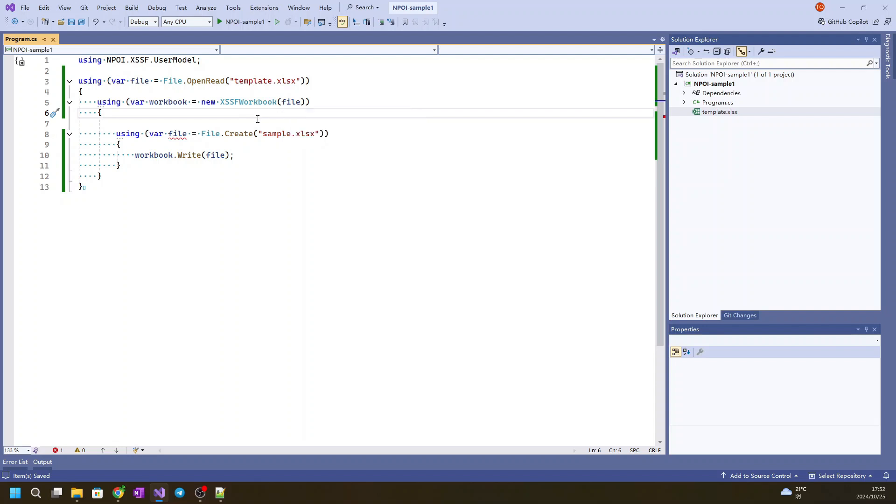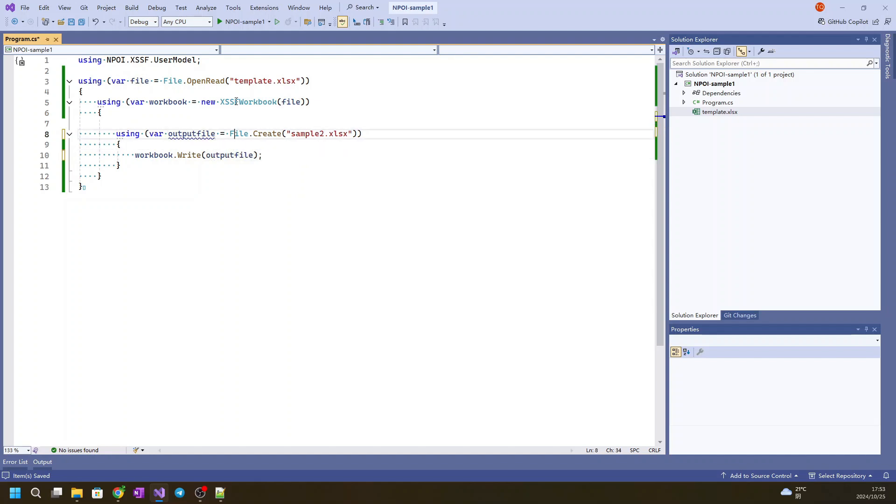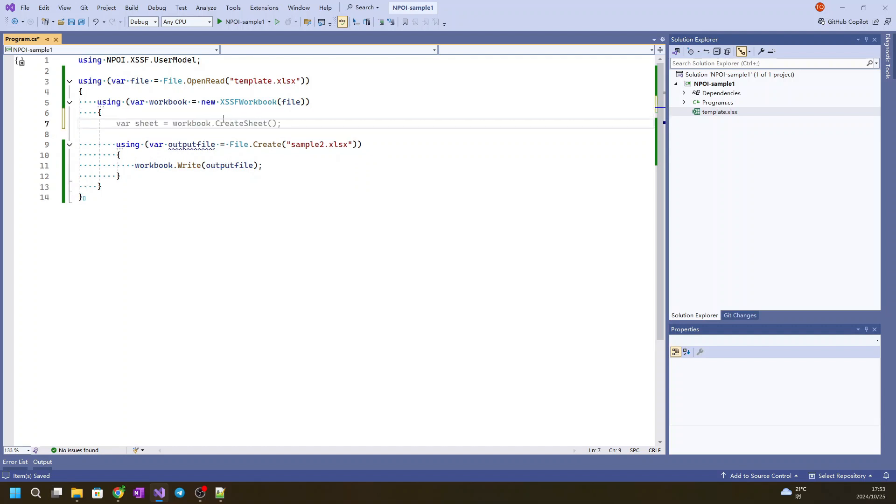This will read this file to the memory and we will rename this file to output file for example 2. So later we will use this output file to make sure that it will write back to the disk with a new file.